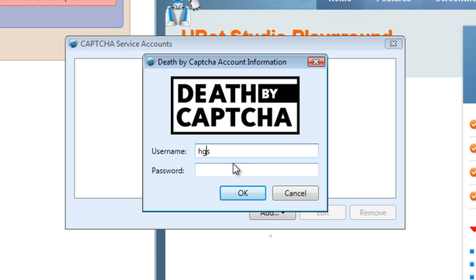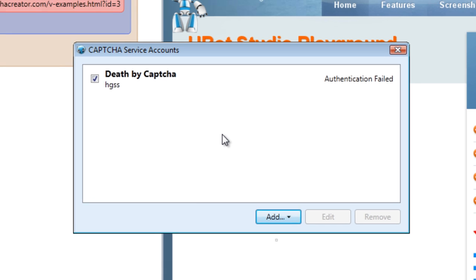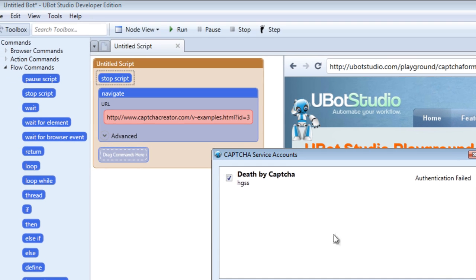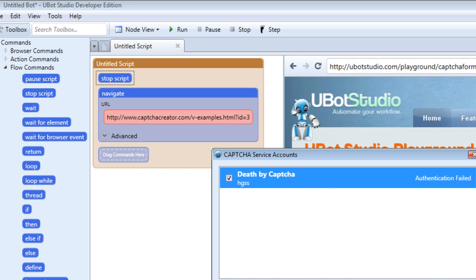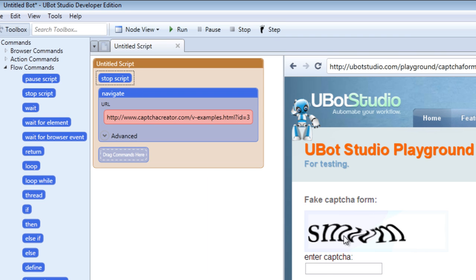So if we set up something for Death by CAPTCHA, click OK, and check it, that is the service that will be used to solve our CAPTCHAs and fields will be filled with whatever the solution is for that CAPTCHA. So let's remove it for now and go with the manual CAPTCHA solving process. It's a pretty simple process, so let's demonstrate with this page.